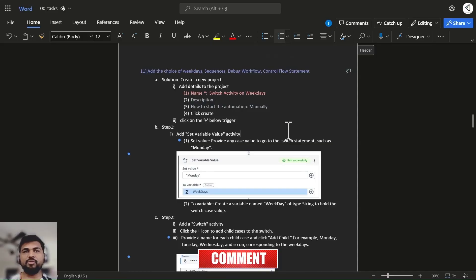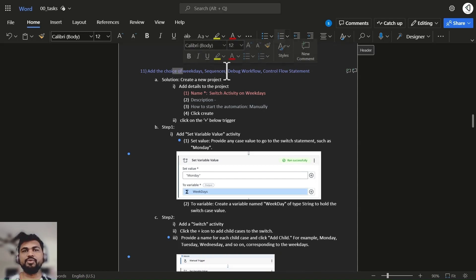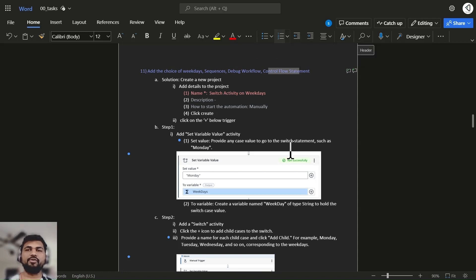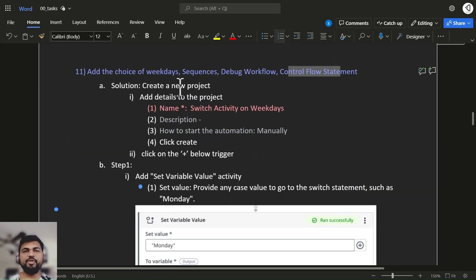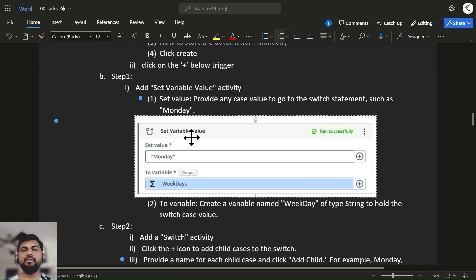In this task you will understand how to use choice, which is a switch block, and how to use a debug flow and control flow statements. Create a new project and add the project name. In UiPath Web Studio we don't have an option to ask for input from a user, so we'll be setting it at the beginning of the flow.